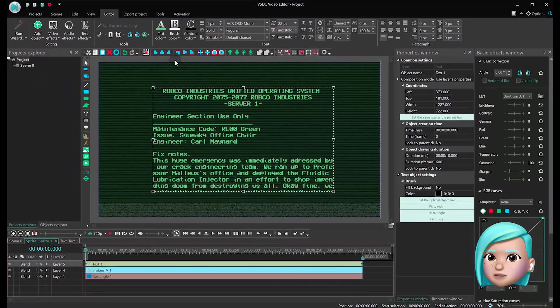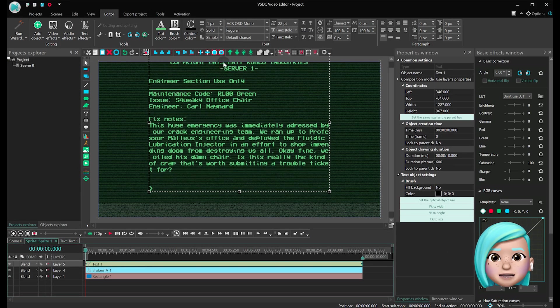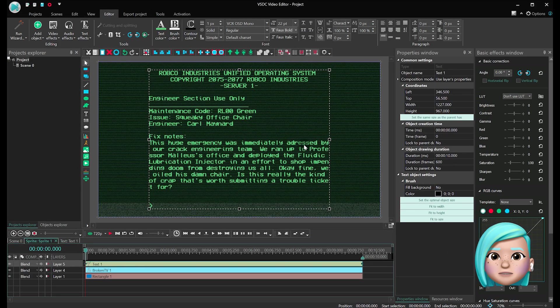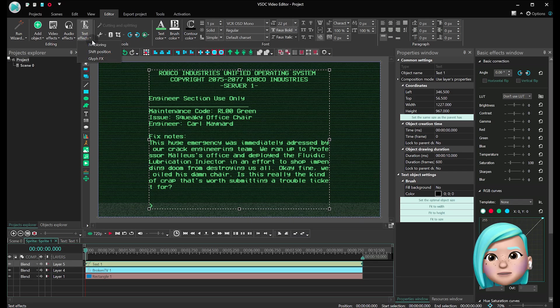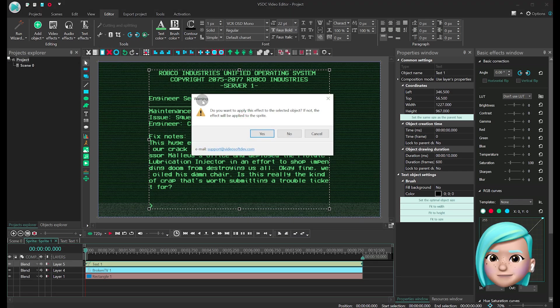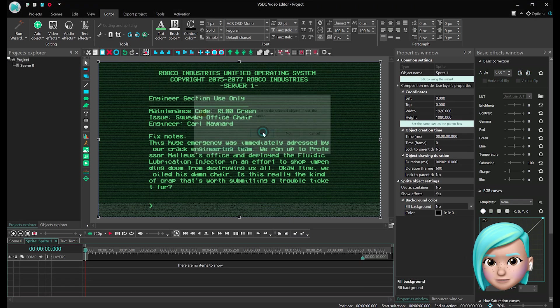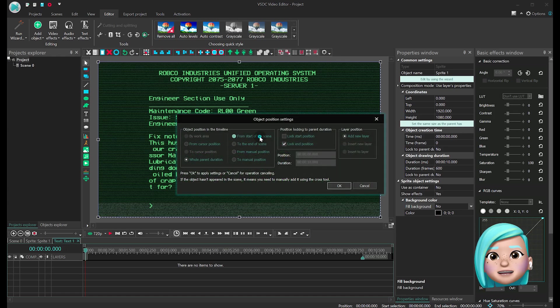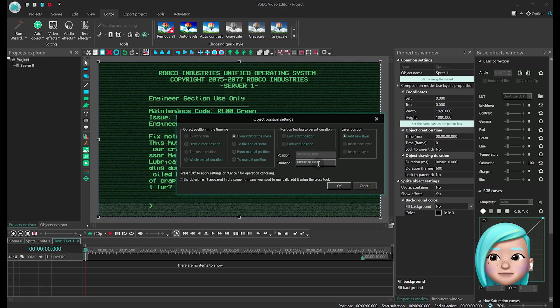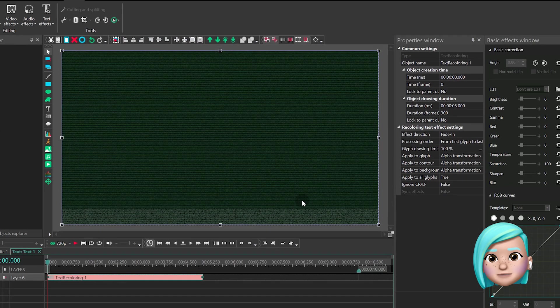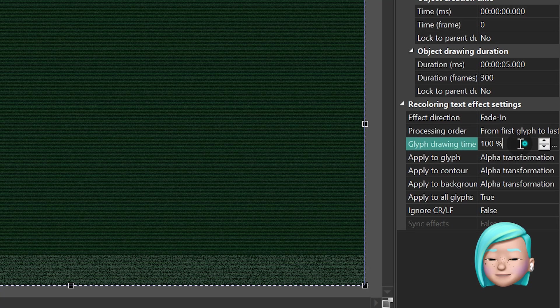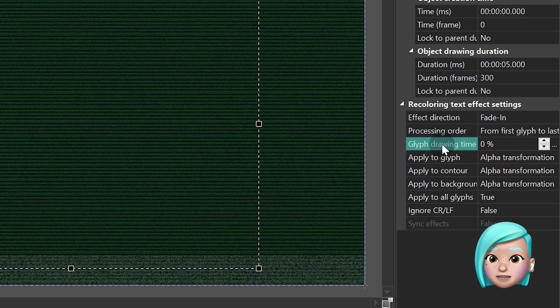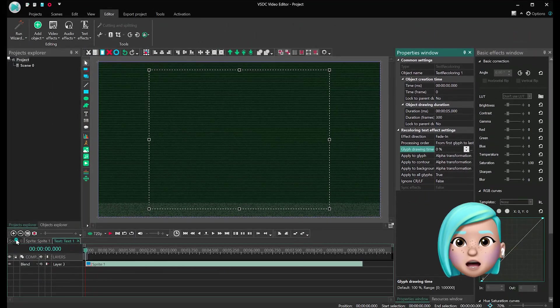As soon as your text is ready, make a click on it and apply the recoloring effect from the text effect menu. Set its duration at 5 seconds. Find Glyph drawing time and type 0. And we're done.